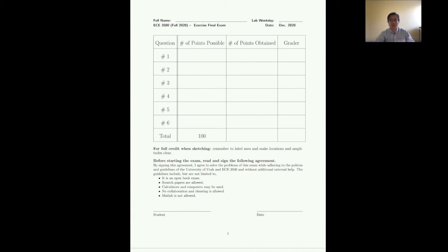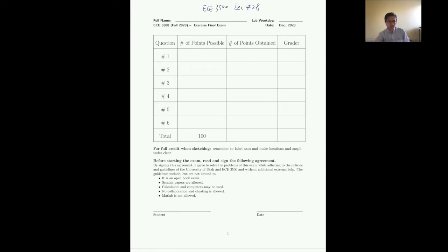Hello everyone, welcome to ETH E3500. Today is our lecture number 28 — and clearly that is not a lecture. Today we're going through the exercise final exam. In your real exam you should expect something very similar to this. The length will be similar and the type of questions are very similar. The other thing I want to emphasize for the final exam is that